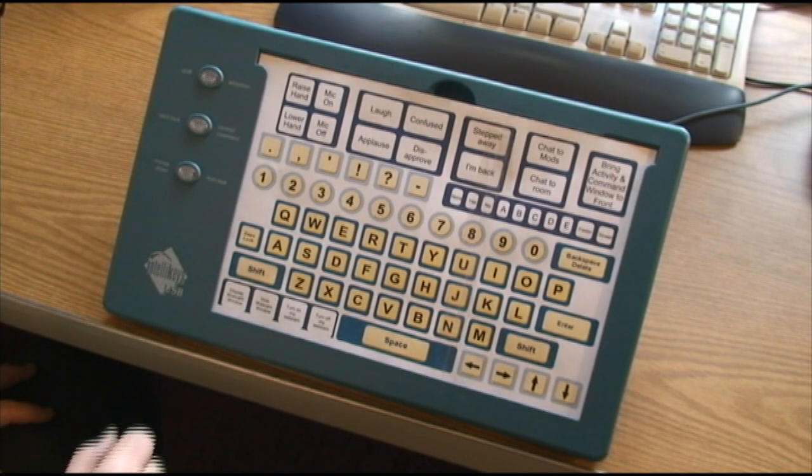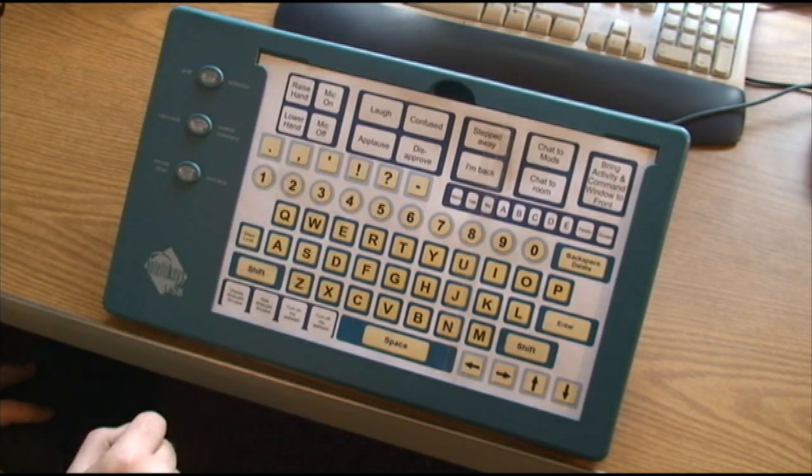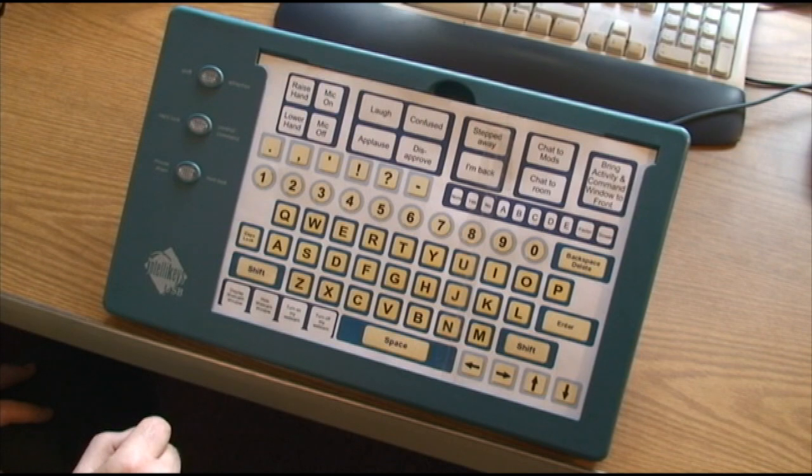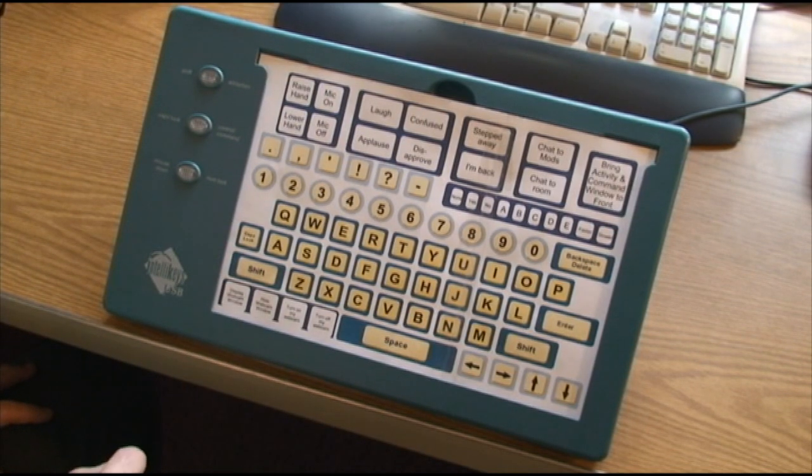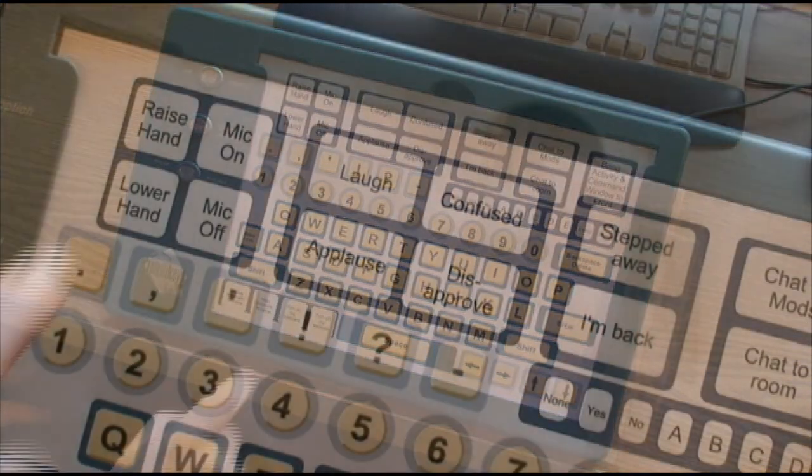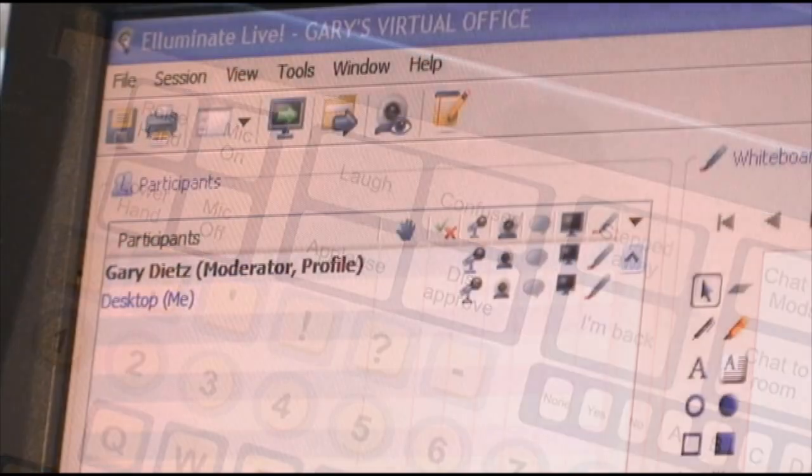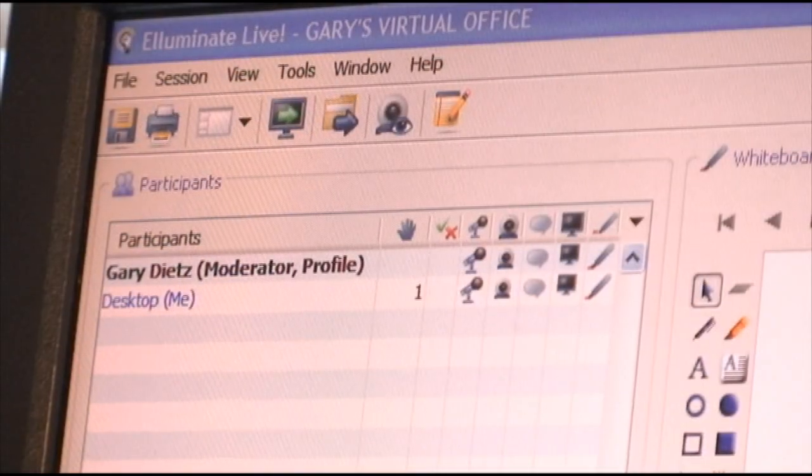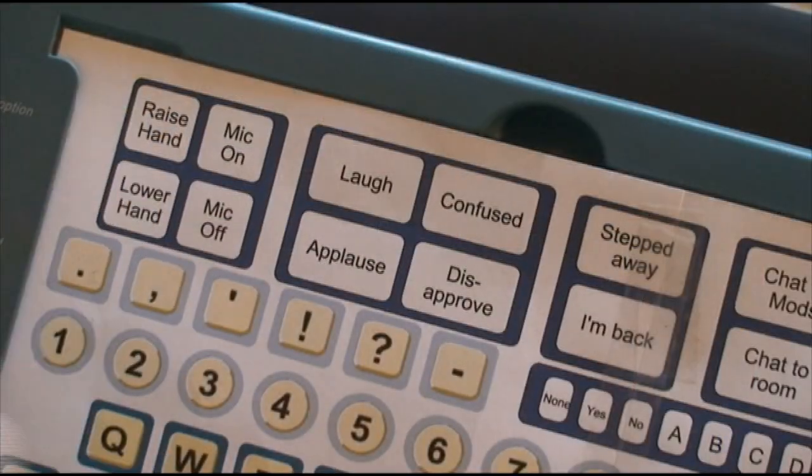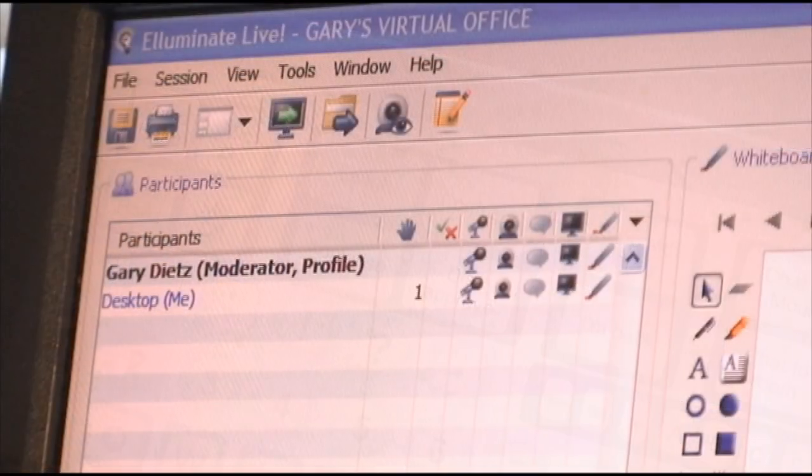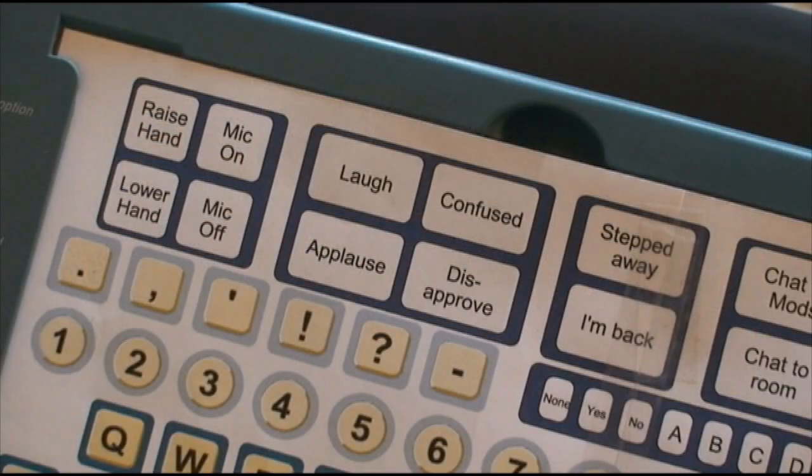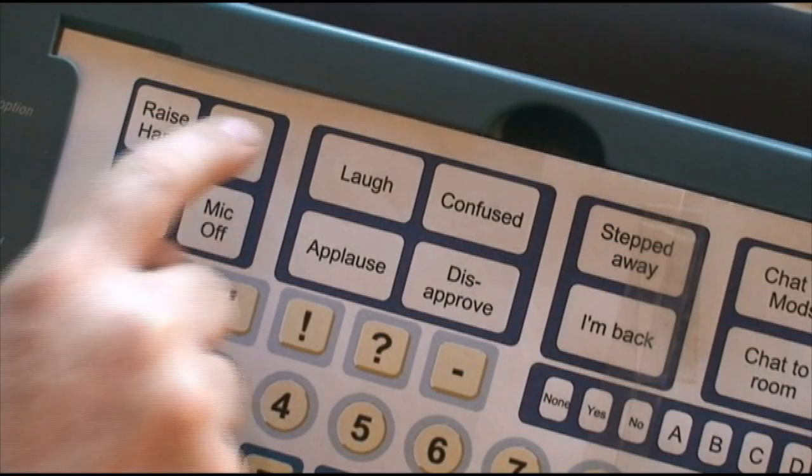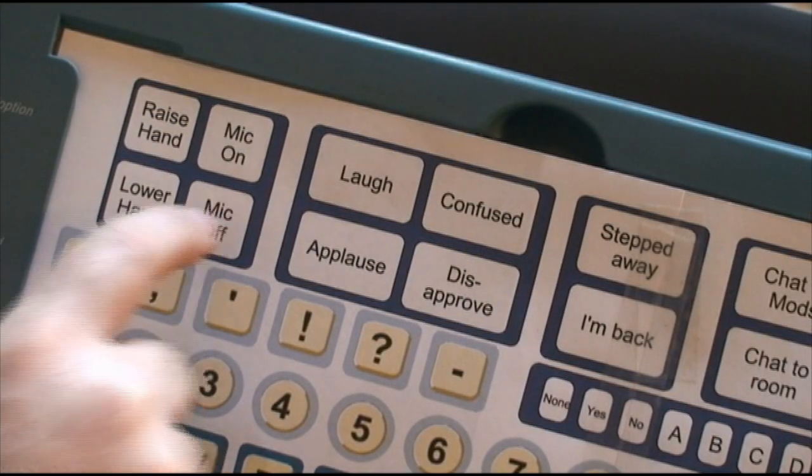As a participant, you can access a variety of tasks from the Illuminate user interface with a single touch on the IntelliKeys. You can raise your hand to get the teacher's attention, lower your hand if you no longer want attention, turn your microphone on, and turn your microphone off.